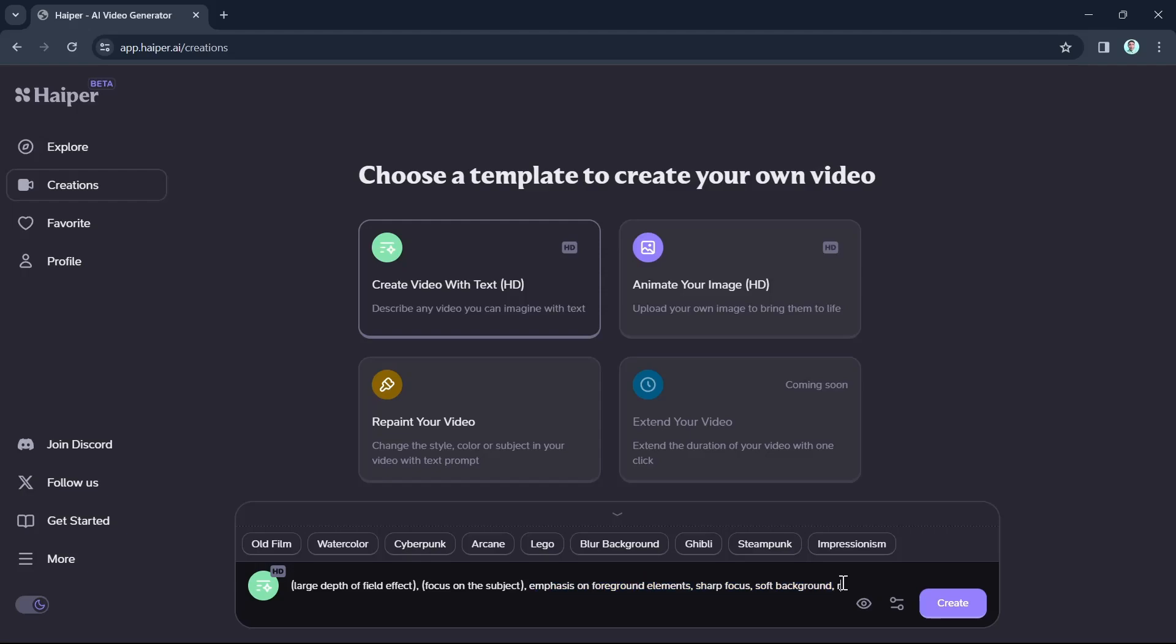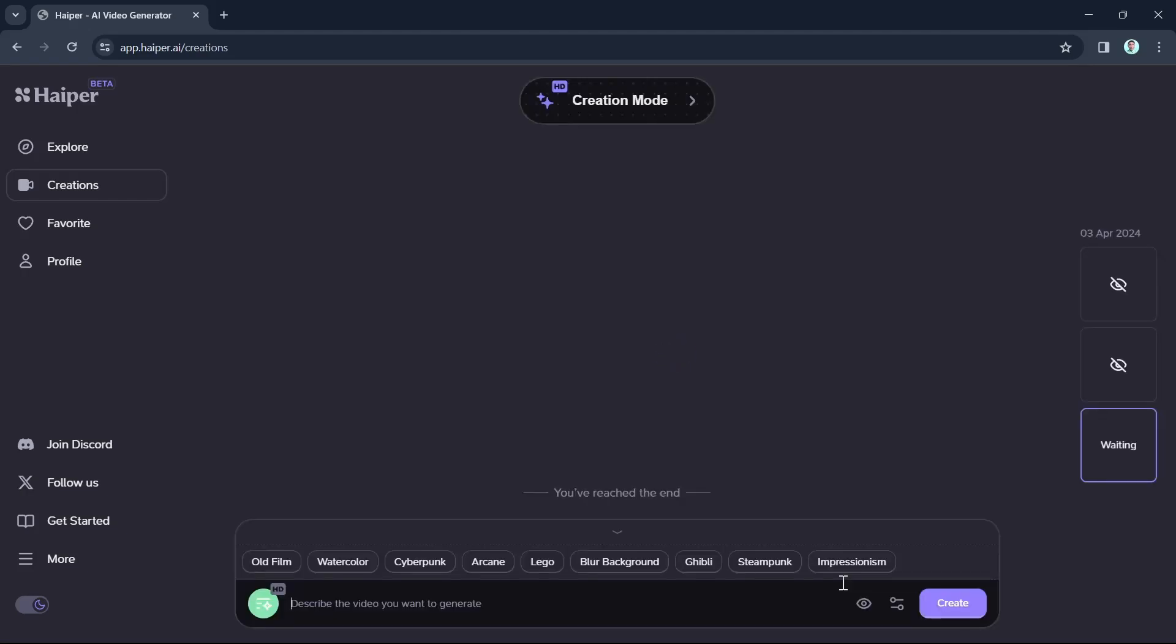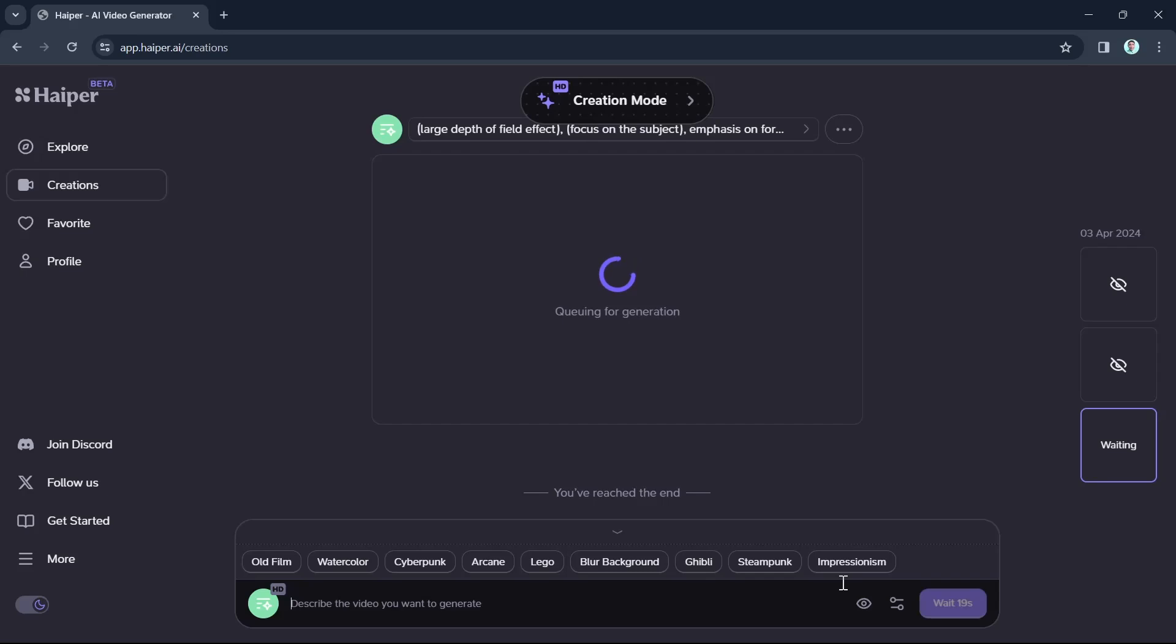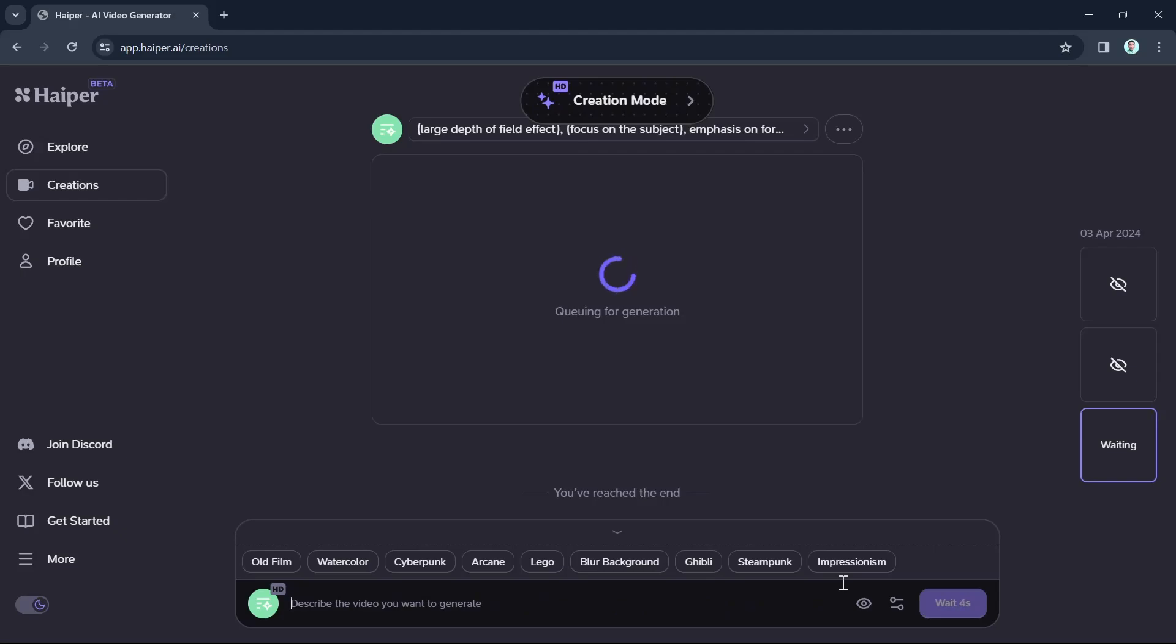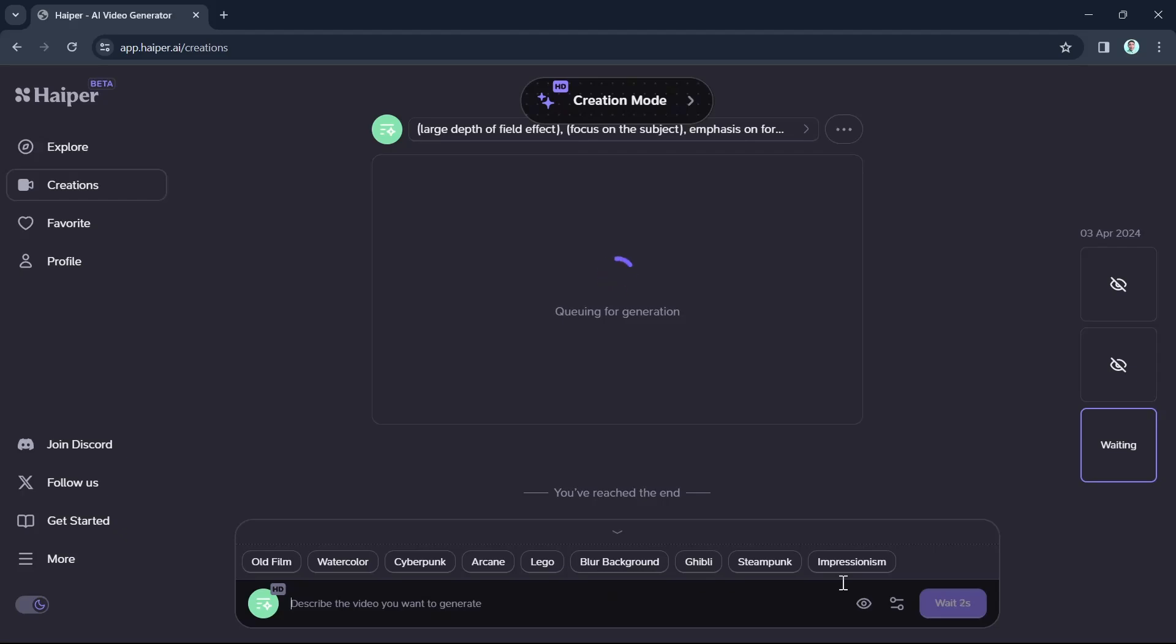So for example, I'm going to just type real tiger roaring. So once done, you just have to click on the create button. So there you have it. You just have to wait for a few seconds here to wait for the result. As you can see, it's simple to use. Just enter the text prompt like that, then Hyper will show a realistic AI rendered video matching the description.